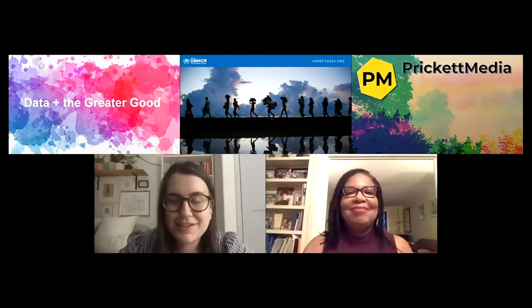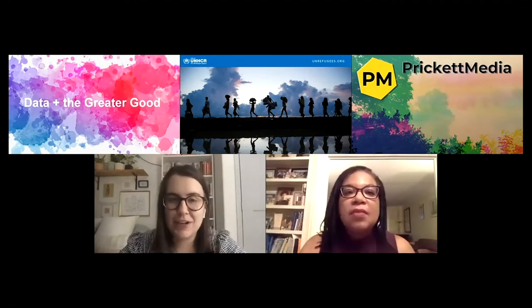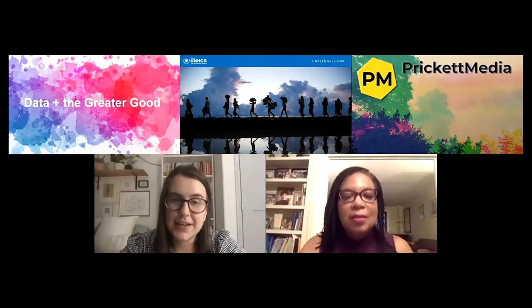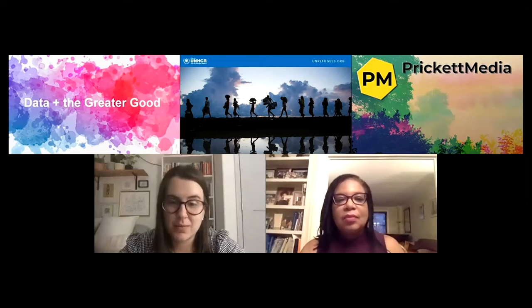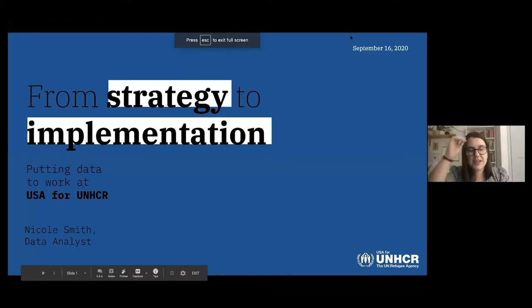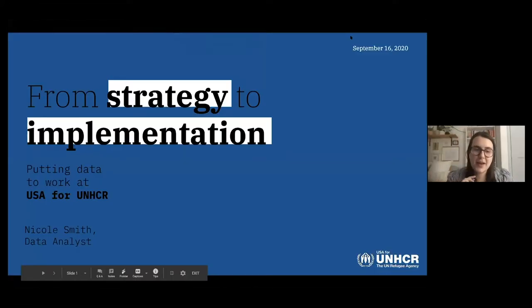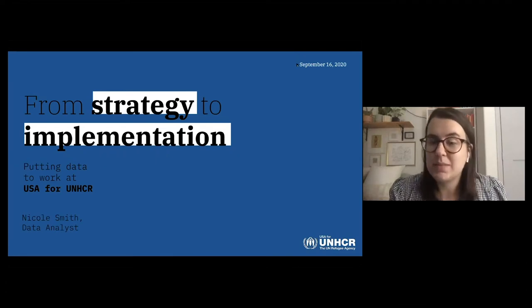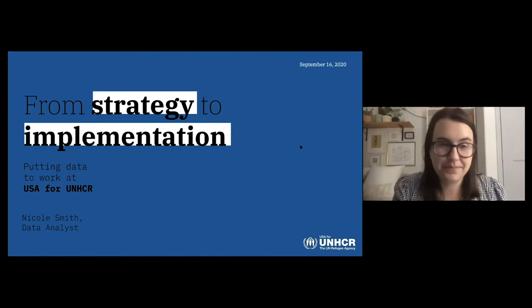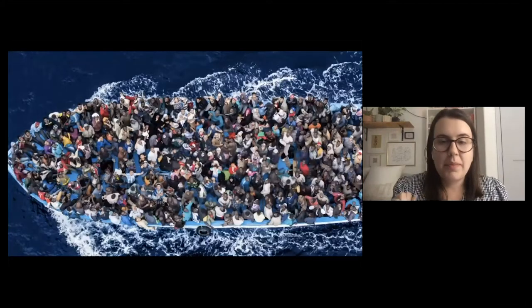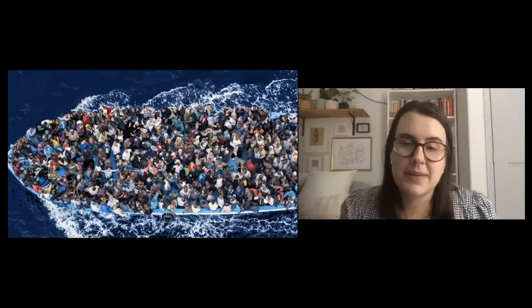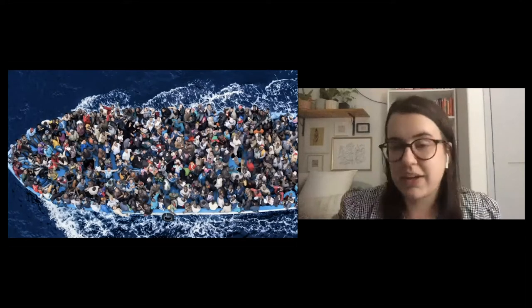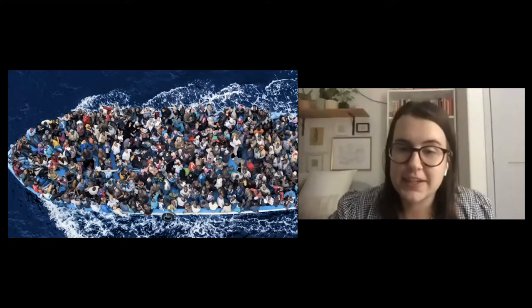Thank you so much for having me tonight. I'm really excited to talk to you about my organization and the data work that we do. Tonight I'm going to talk about our organization and the data we use in terms of strategy, as well as implementation of this data. But first, I want to talk about the people that we serve and why our organization's data work is so critical.